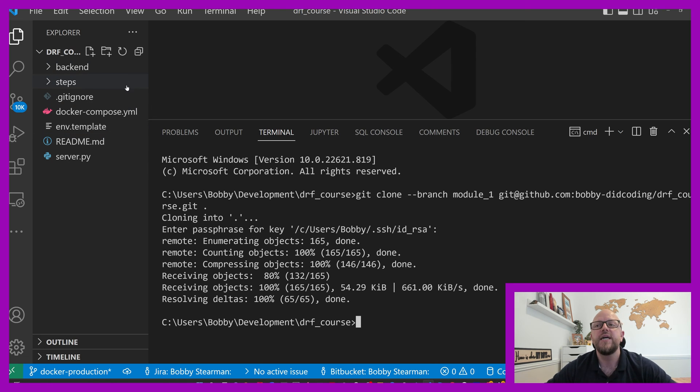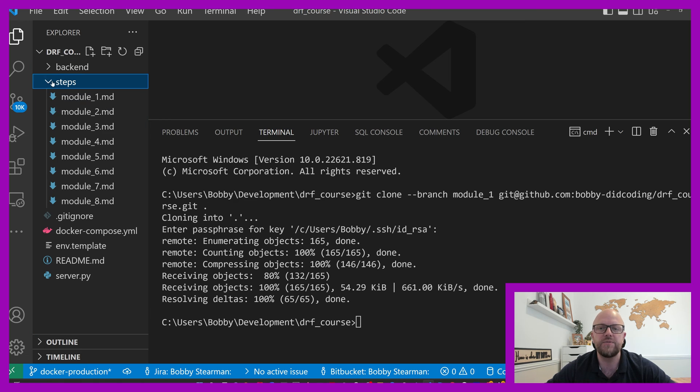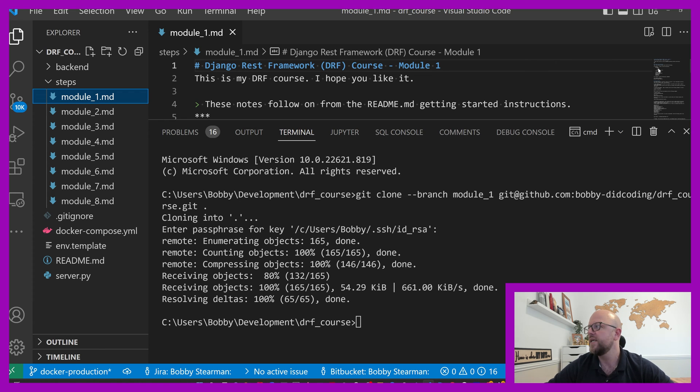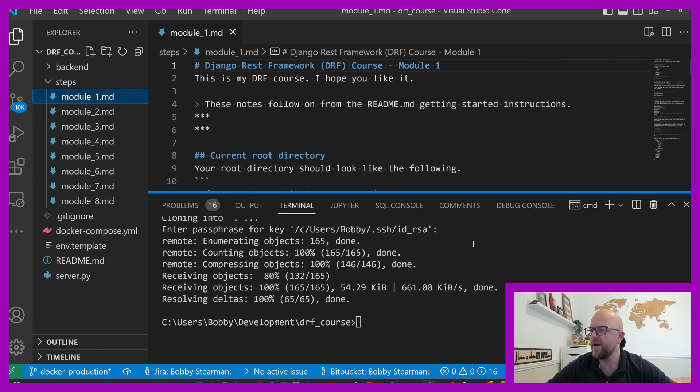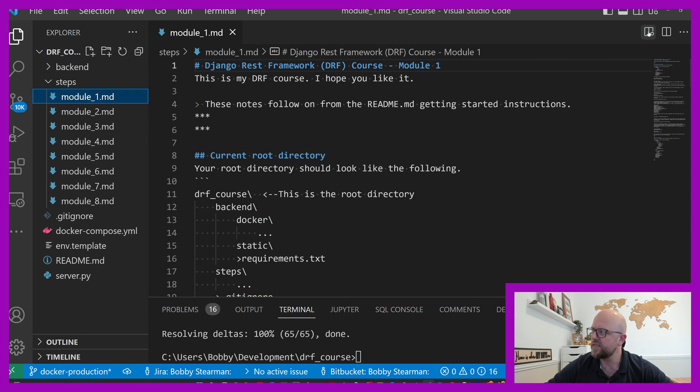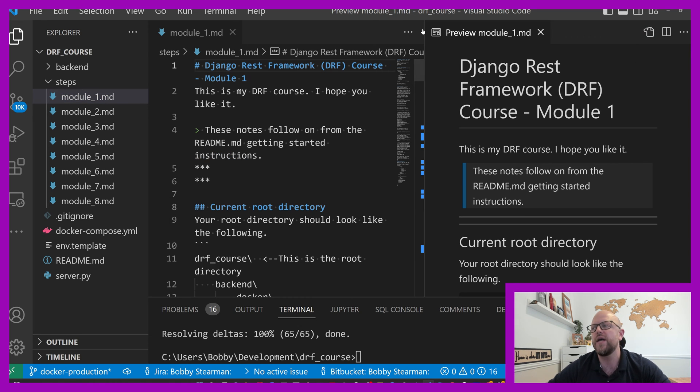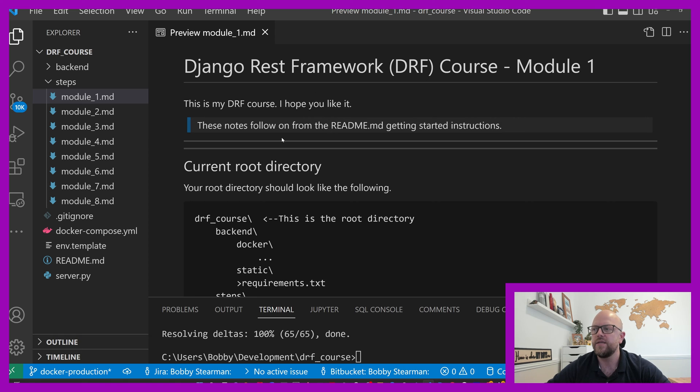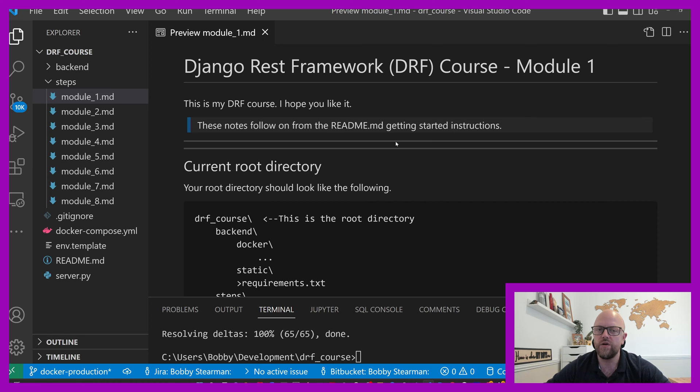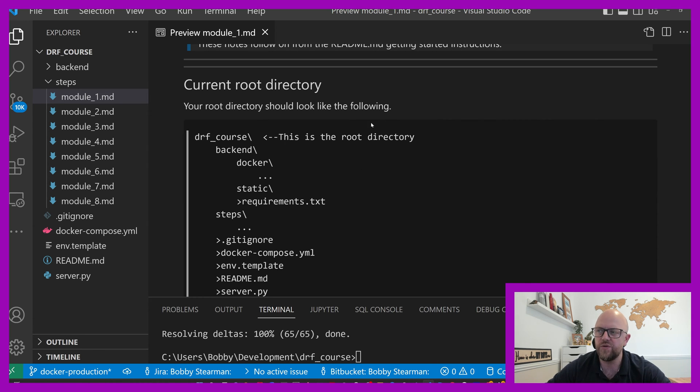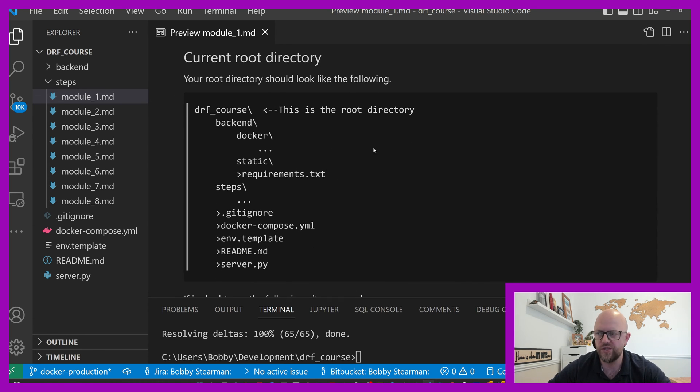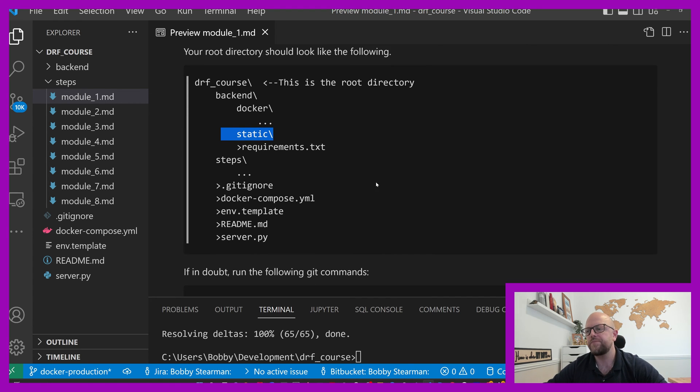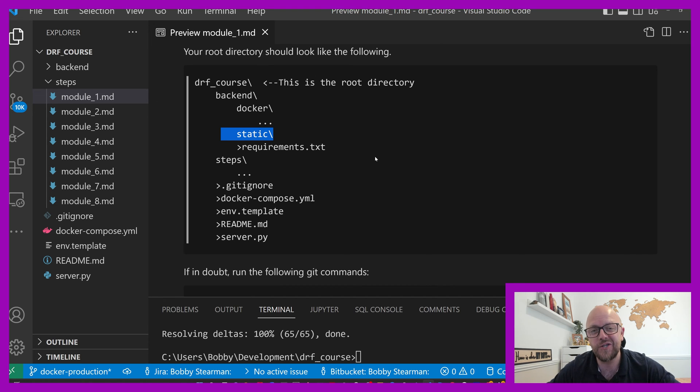So if I use the command that I've just copied, can you see that? Let's make it a bit bigger. Is that better? Probably not. There we go. That will now clone down the repository from module one into DRF course. So if I press enter, it'll ask me for a passphrase because I have a passphrase. It's just a little bit of extra security. Now we have it, it's all cloned down. Got a backend directory. We've got a steps directory and a few other files here. So the steps directory is what we want to be following along with today and in every module.